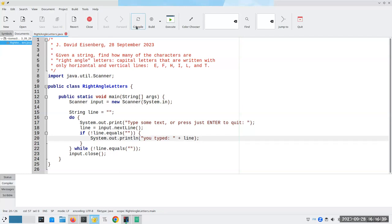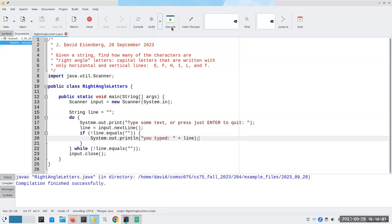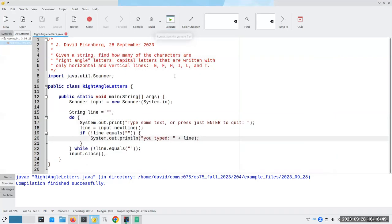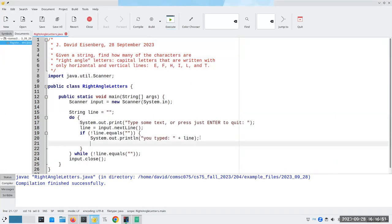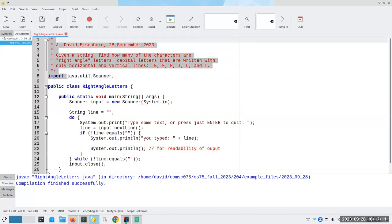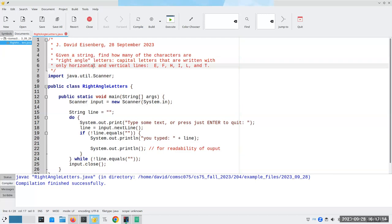Let's just test that to make sure it works. Okay, cool, that's all working. I'm going to put in a System.out.println for readability of output. Notice, by the way, these comments are telling me why I'm doing things, not what I'm doing. I'm printing a blank line — why? I want the output to be more readable. These comments describe the purpose of the program, telling what the program does.